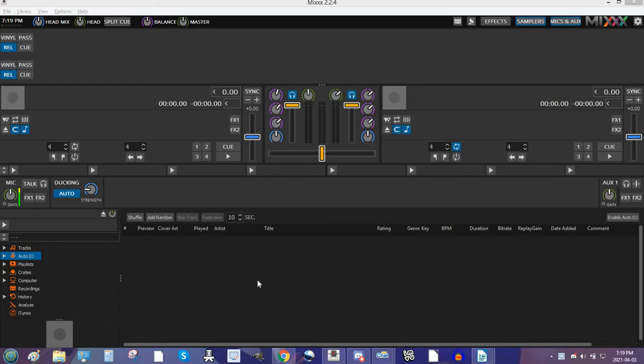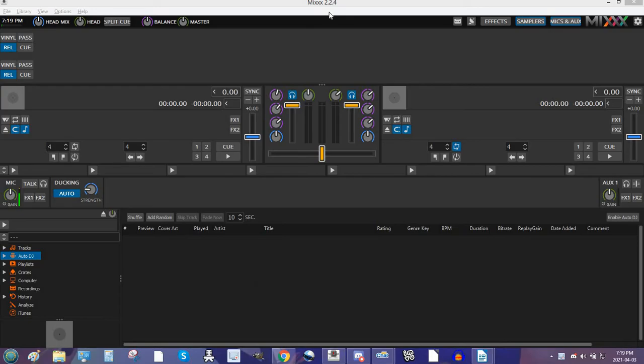This is the DJ software called MIXX. It is a free open source DJ software that you can download online. I will leave the link to the site in the description. As you can see at the top of the screen, I'm using MIXX 2.2.4. It is the most recent update to the program. I'm going to show you guys how to get your Auto DJ working with MIXX today.